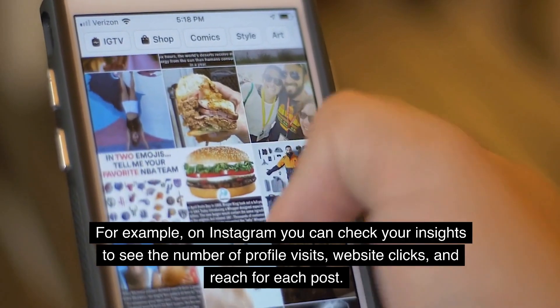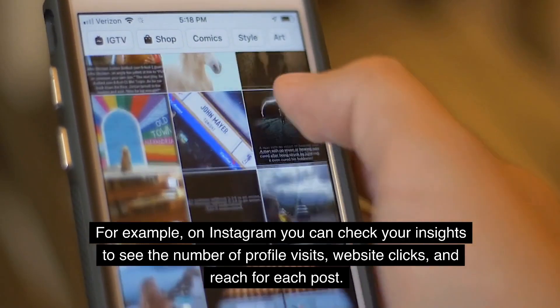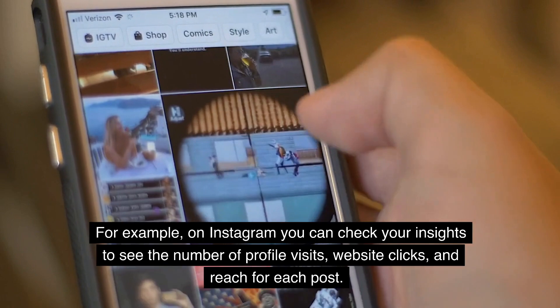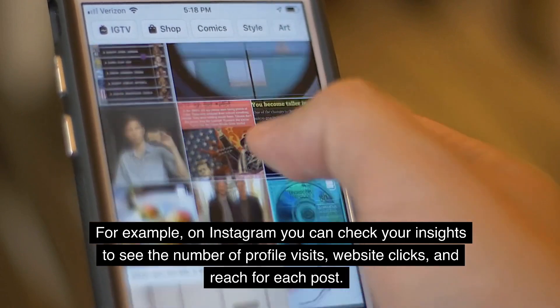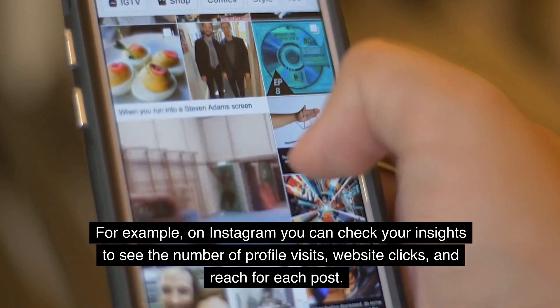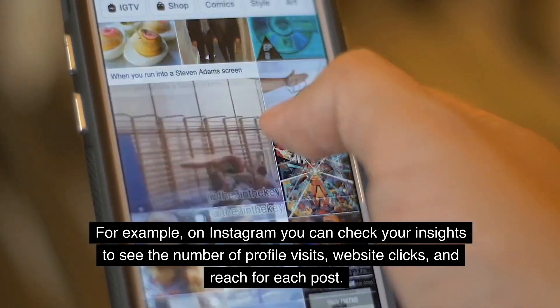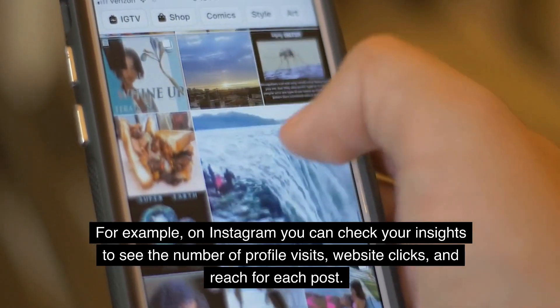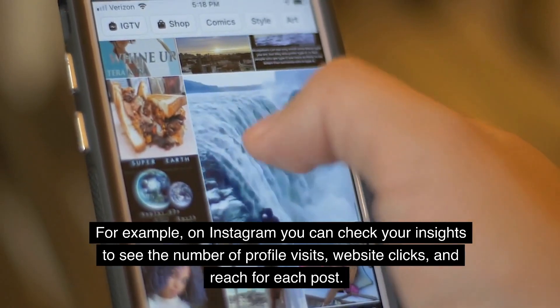For example, on Instagram, you can check your insights to see the number of profile visits, website clicks, and reach for each post.